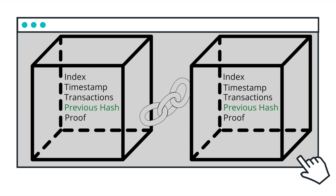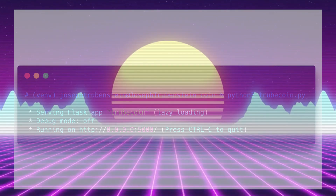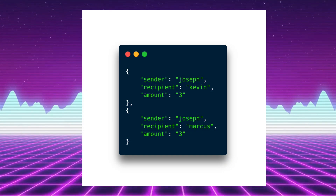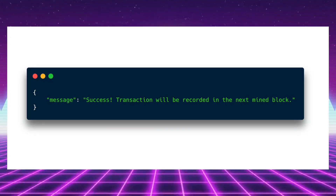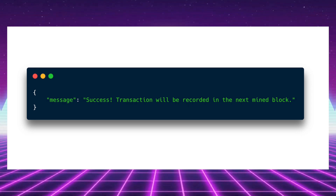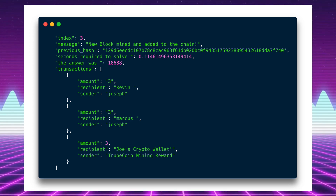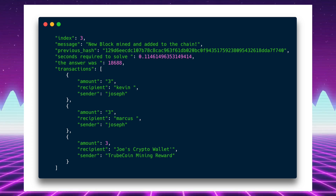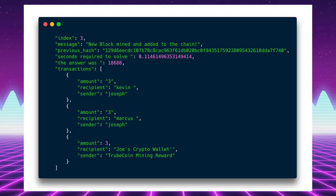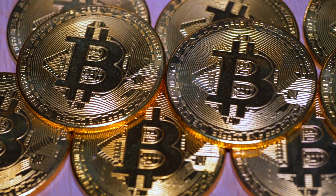Let's review by taking the Troubcoin blockchain for a test drive. I'll send some Troubcoins to my friends — three to Kevin and three to Marcus. I receive a message that these transactions will be stored in the next mined block. I also happen to be a Troubcoin miner, so I'll take care of that myself. I solve the proof of work algorithm by brute forcing an answer, and a new block of Troubcoin is added to the chain. My payments to Kevin and Marcus are recorded, and I receive a Troubcoin reward for my mining efforts. That's all there is to it — a simple, but very real, very functioning blockchain. Only place to go from here is to the moon.